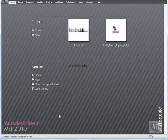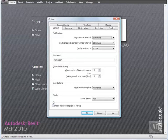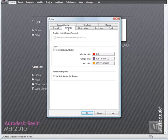Let's look at graphics settings. Click the menu browser and select Options. In the Options dialog, click the Graphics tab. Then under Colors, click Invert Background Color and click OK.